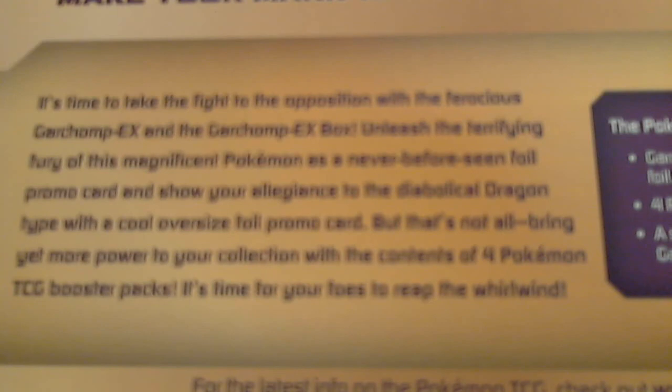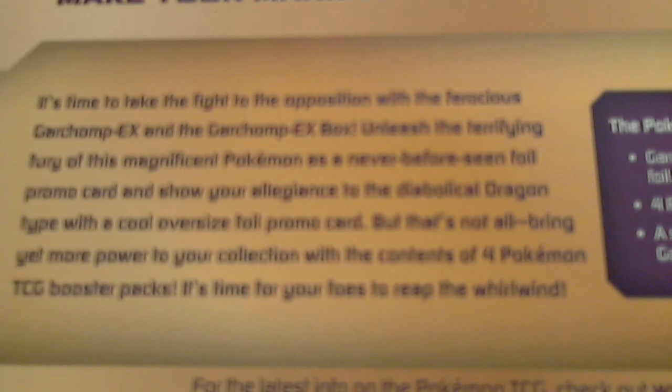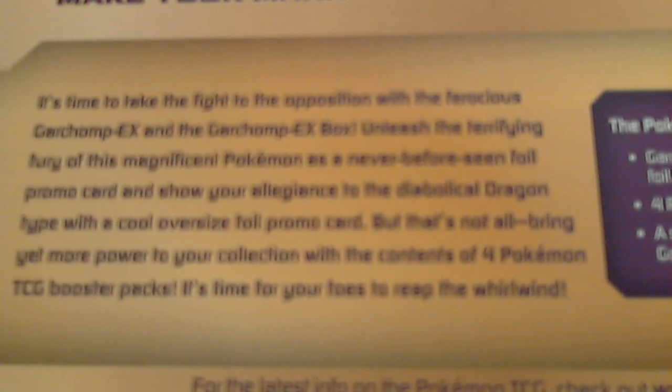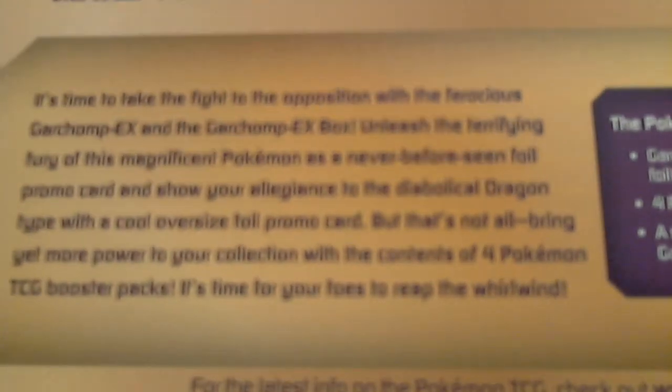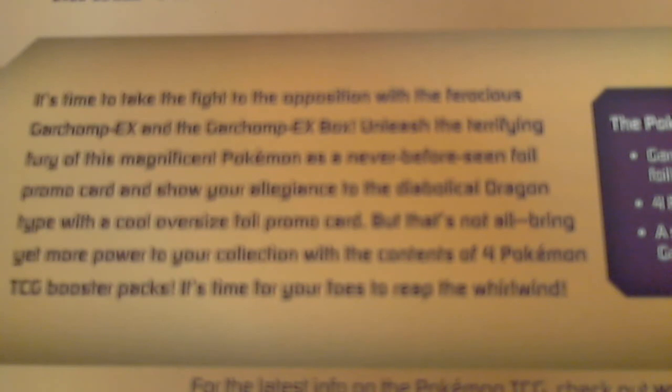It's time to take the flight to the opposition with the ferocious Garchomp EX in the Garchomp EX box. Unleash the terrifying fury of this magnificent Pokemon as a never-before-seen foil promo card. And show your allegiance to the Diabolic Dragon type with a cool oversized ferocious promo card. Well that's not all! Bring yet more power to your collection with the contents of 4 Pokemon TCG Booster Packs!